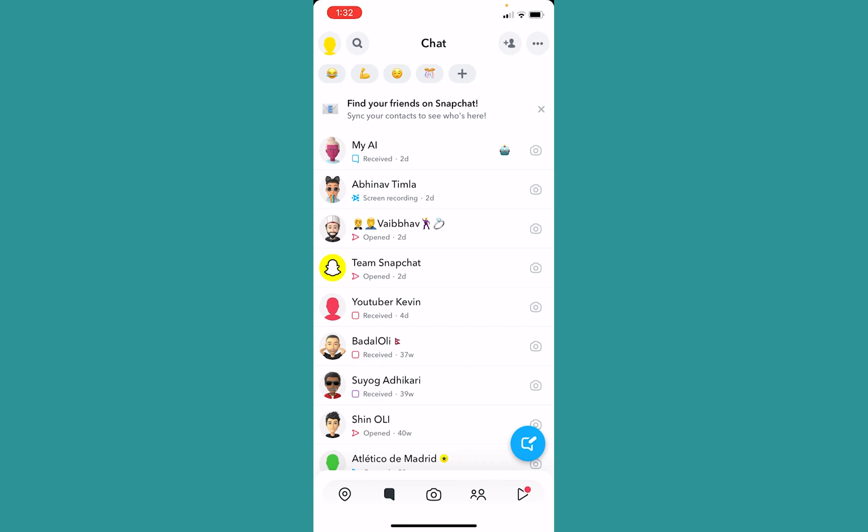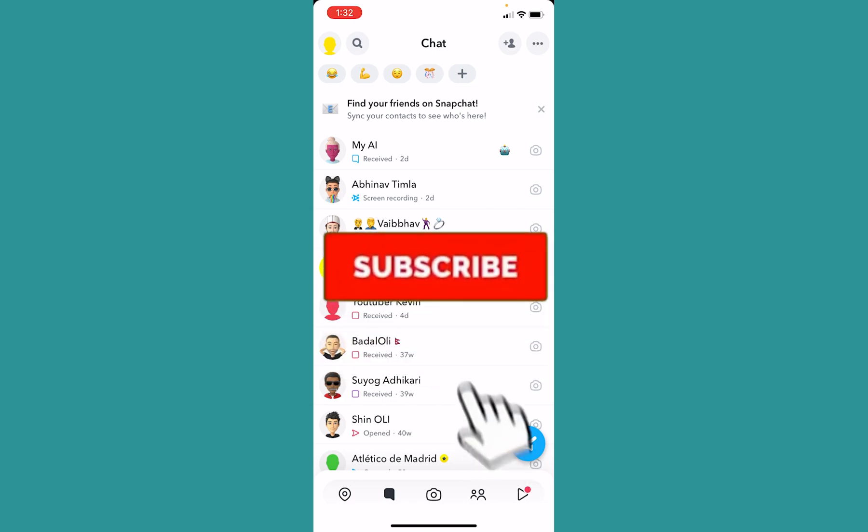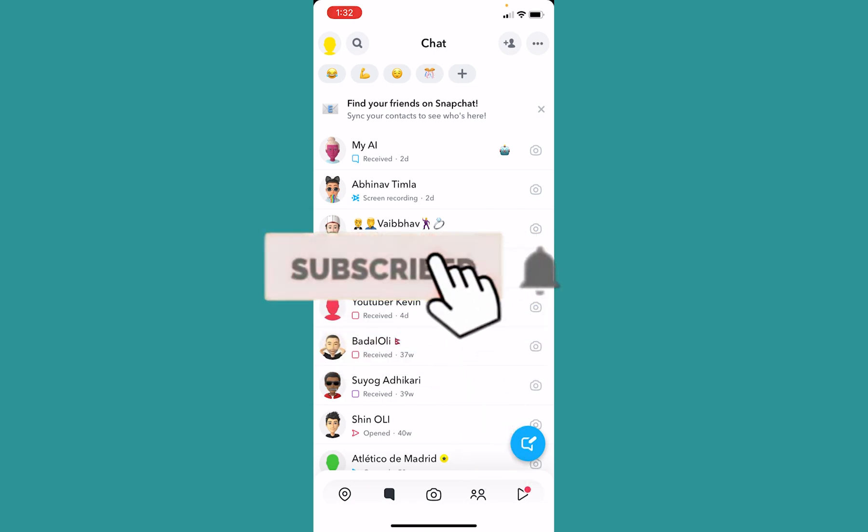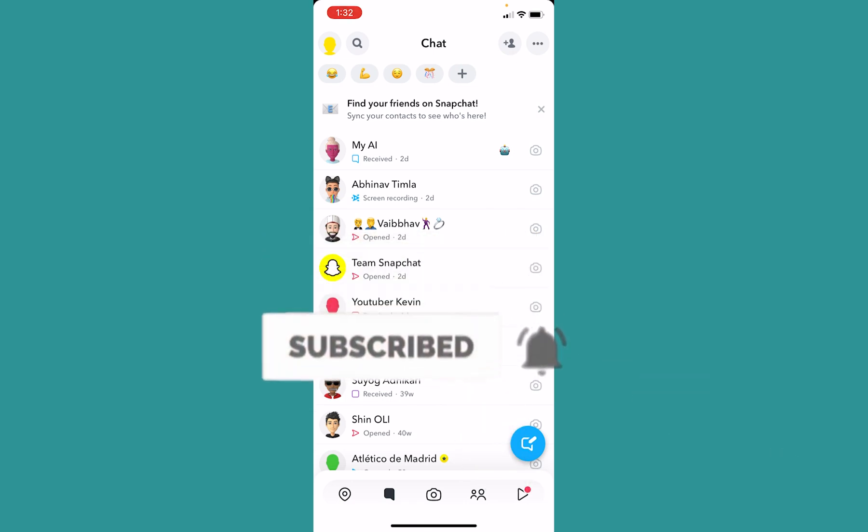So that's how you guys can mute call notification on Snapchat. If you guys found our video helpful, then hit the subscribe to our channel One Step. I will see you guys next time.